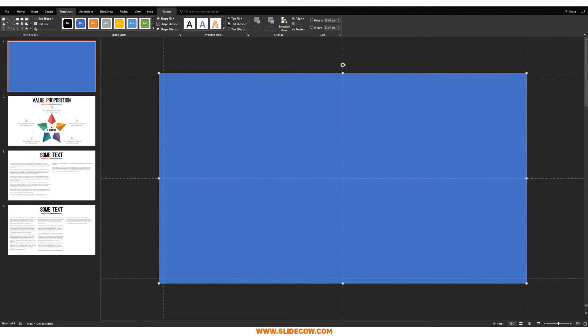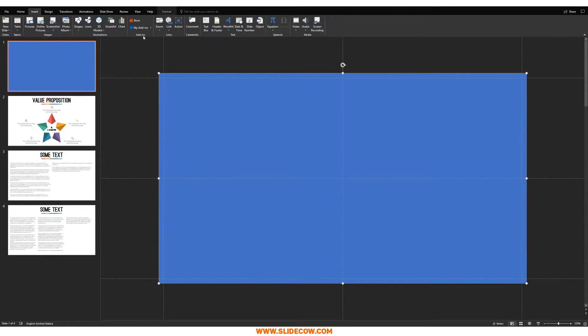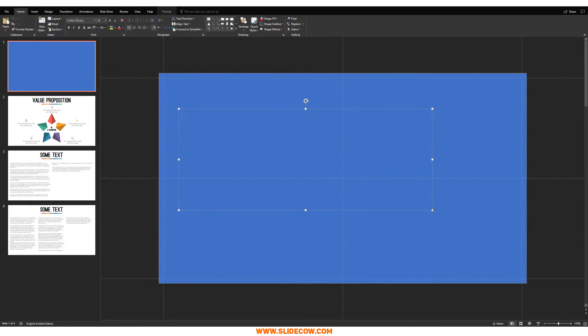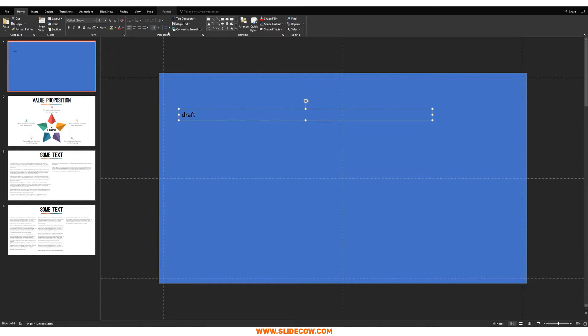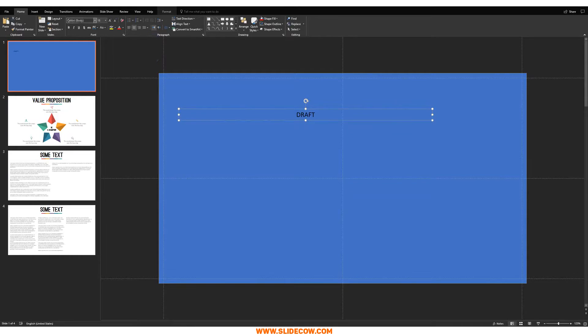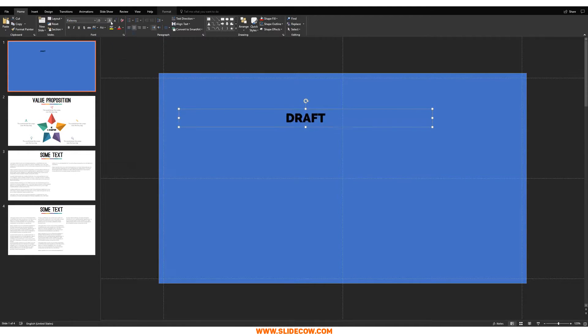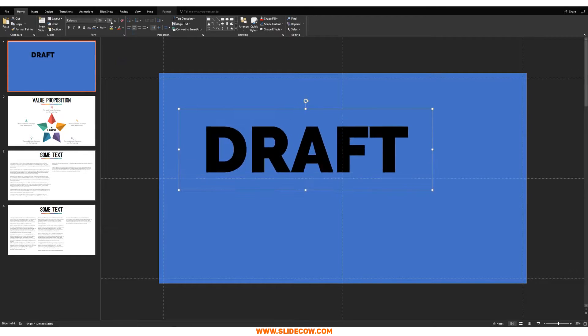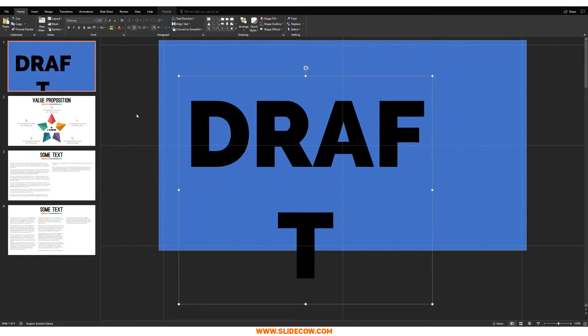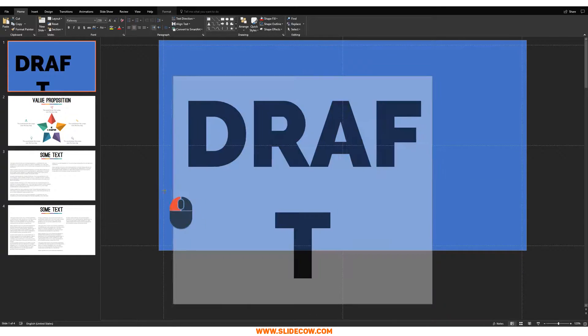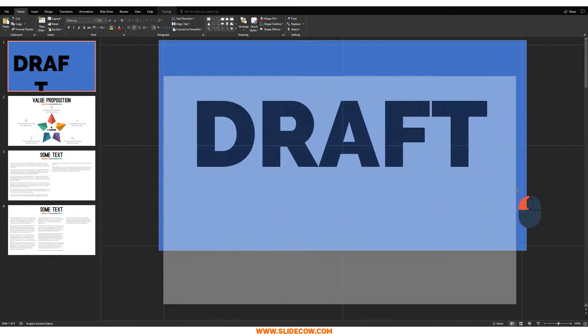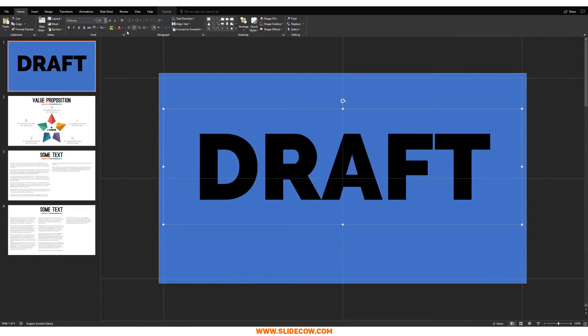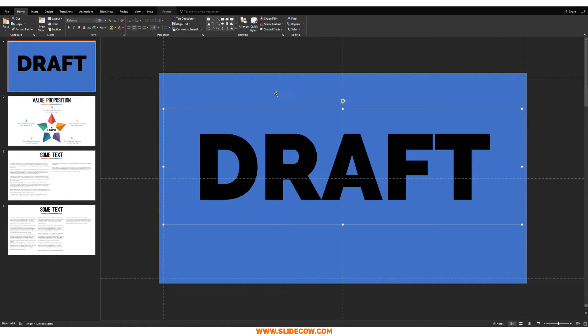Second thing you want to do is you want to go to insert, click on text box and then draw the text box anywhere you want. We could fix that up later and just type in whatever you want. So I'm just going to go for draft similar to the first example that we had. Let's make this all caps. Center it, change the font and let's just increase that size all the way through something like this. Fix that up a bit. Centered.